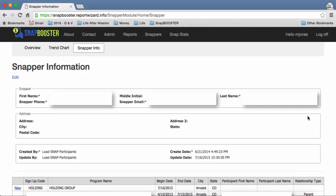Hi Snappers! Katherine here from SnapBooster. Today I'm going to show you how you can update your personal information within the SnapBooster reporting application.